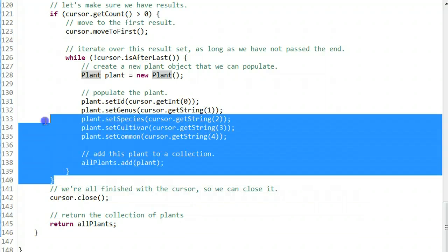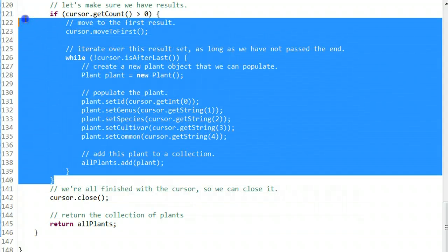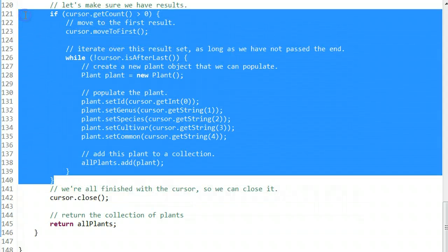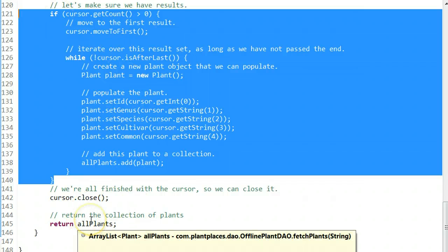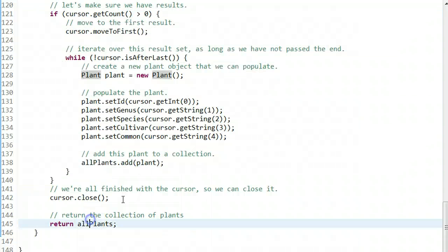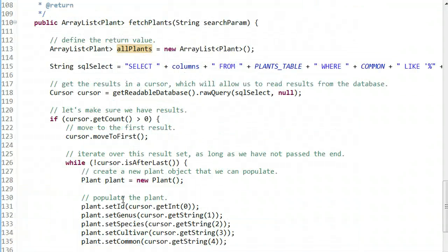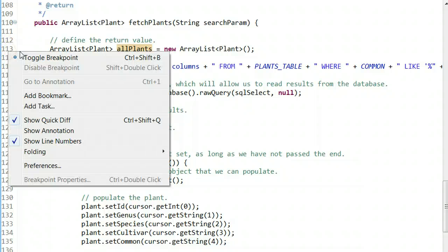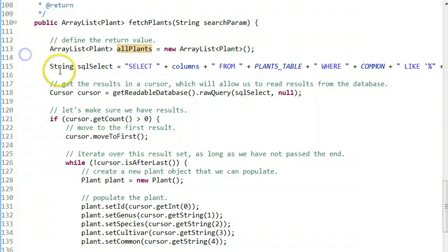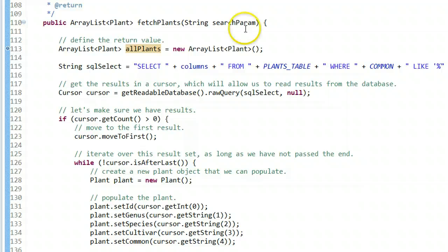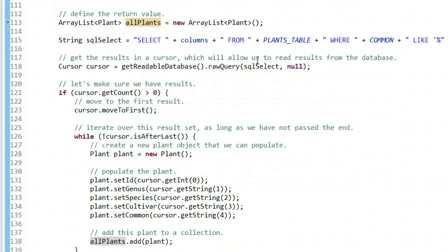Here's what's interesting: if we don't have any results, the area in blue will not execute and allPlants will return as an empty list. But if we do have results, allPlants will return as a populated list. I'm going to put a breakpoint on line 113 and look very closely at this.